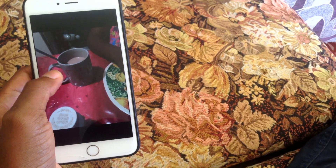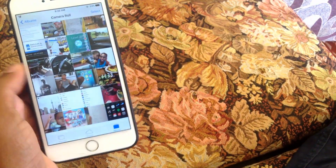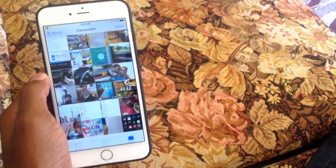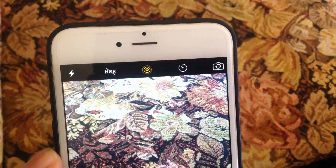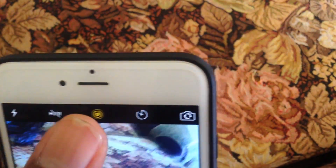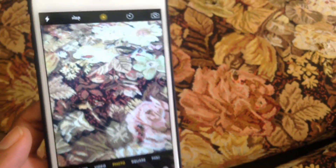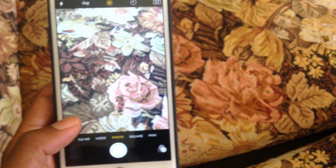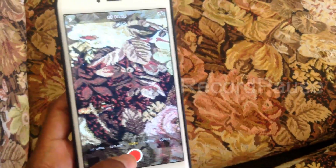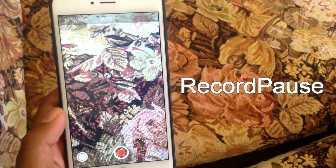Another cool tweak, especially for iPhone 6 and below users, is called Live Photos. What this does is integrate the Live Photos feature from the iPhone 6S onto the iPhone 6, which is really great. As you can see right there, it's enabled right now in the camera.